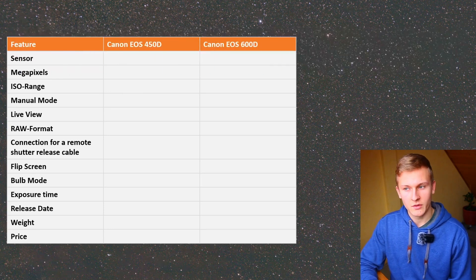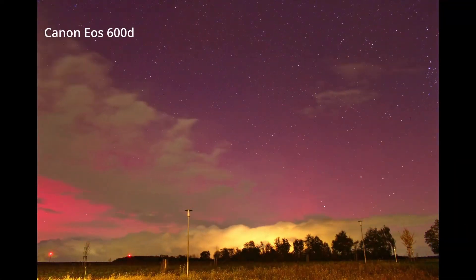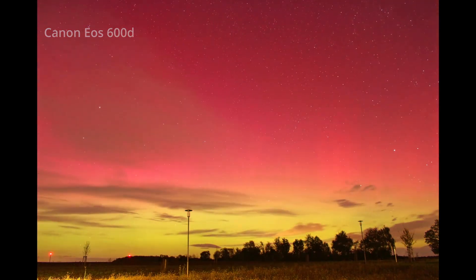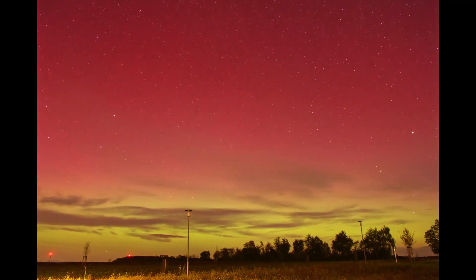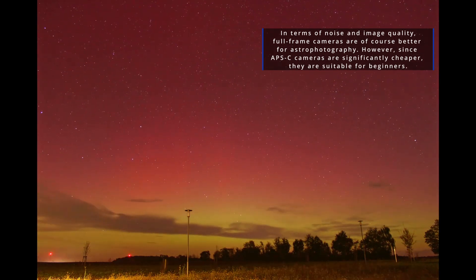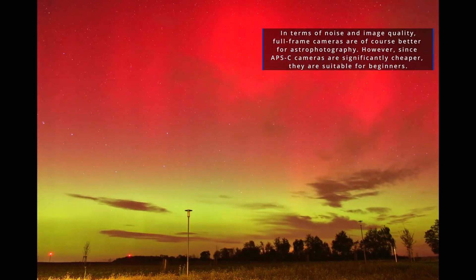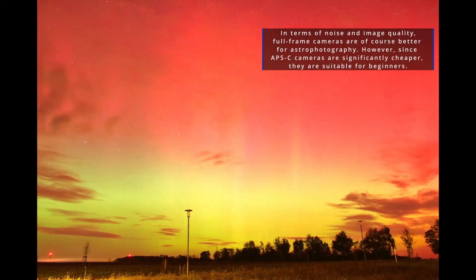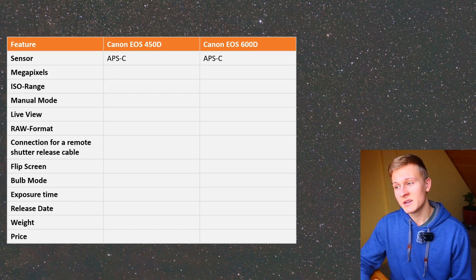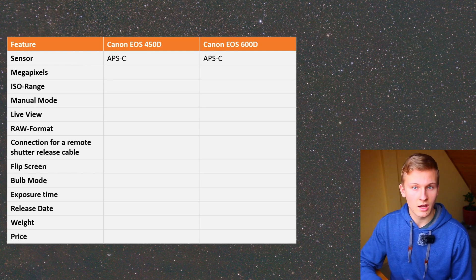When planning to buy a DSLR camera for astrophotography, one of the most important aspects is the sensor. Both cameras have an APS-C sensor. For me personally, an APS-C sensor is quite good for deep sky astrophotography because it gives a crop factor of 1.6, which provides more magnification — especially useful for capturing smaller objects such as galaxies. Full frame sensors do have less noise, but both cameras here have APS-C sensors.